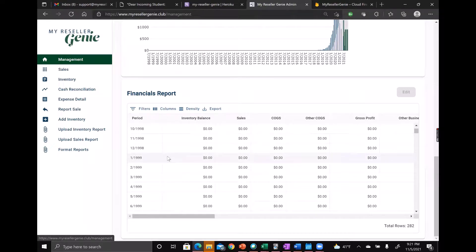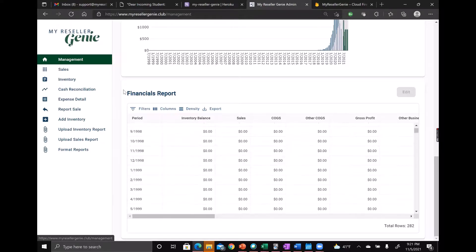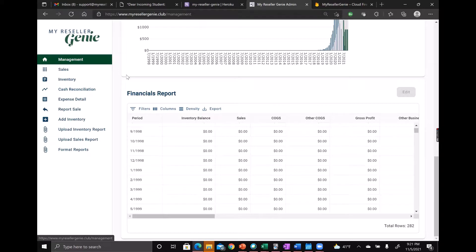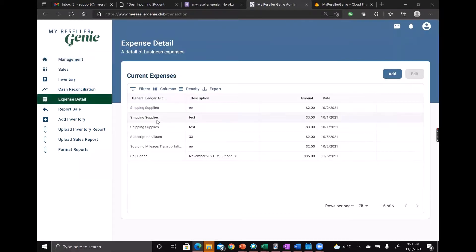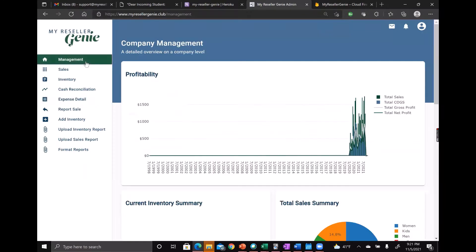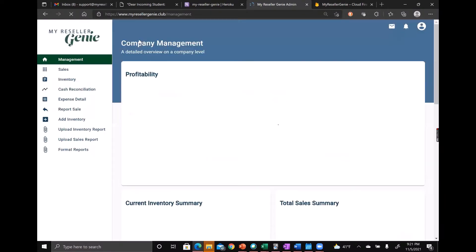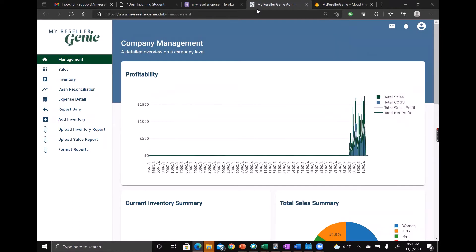All the numbers get pulled into your financials report so you can track your business's profitability. If a number is not updating, just refresh the tab and it will update. That's what I have for you. Thanks so much and let us know if you have any questions.